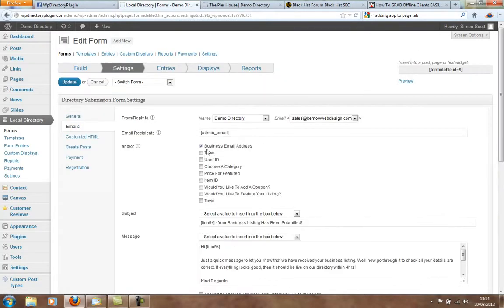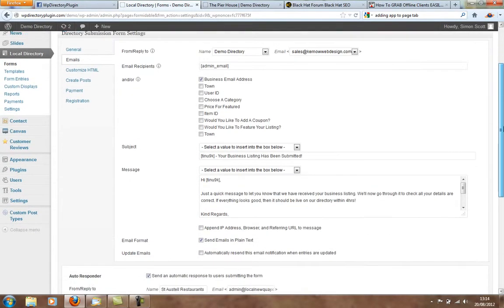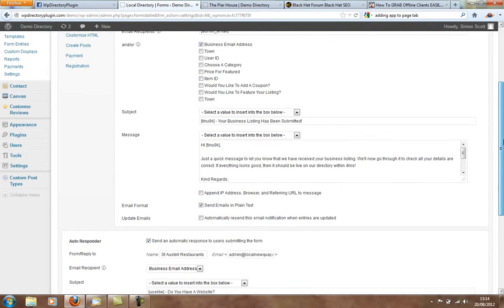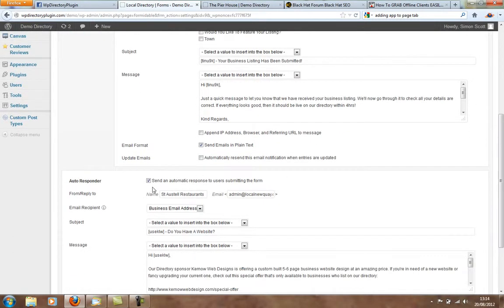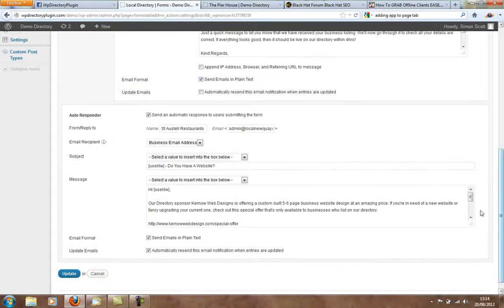Sends out emails to the businesses when they sign up, and also sends an automatic response to users submitting the form, where you can advertise special offers for your business, your web design company.